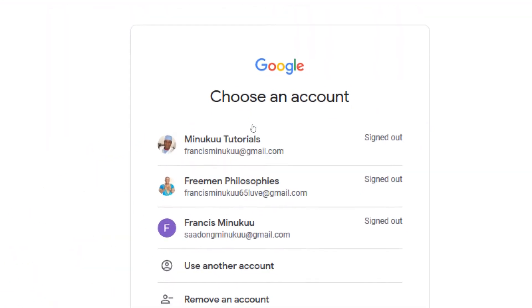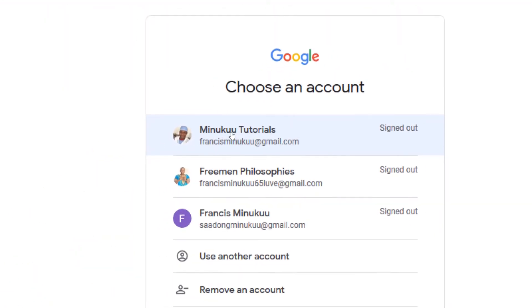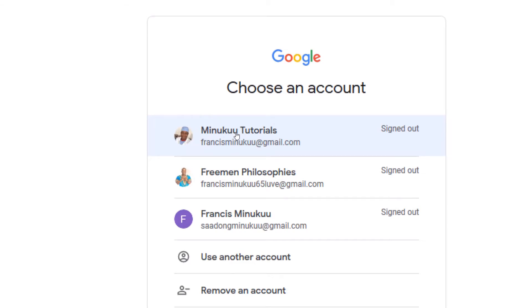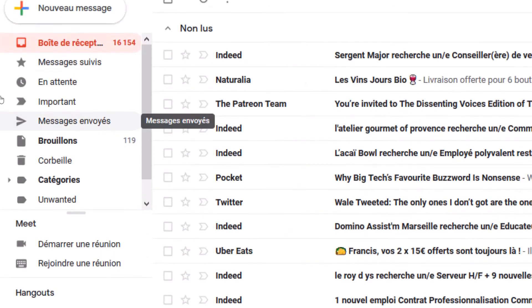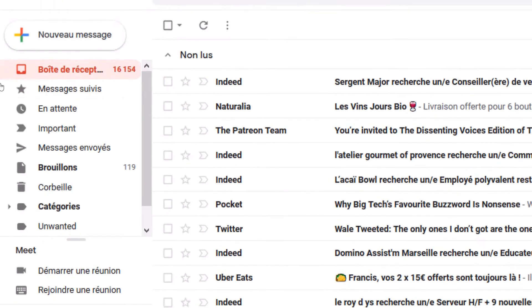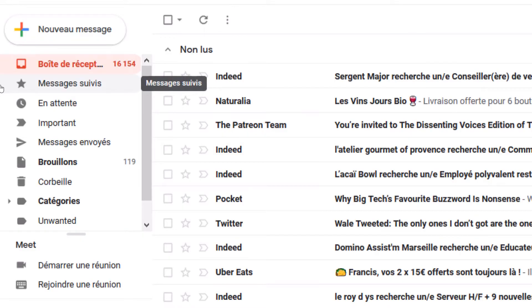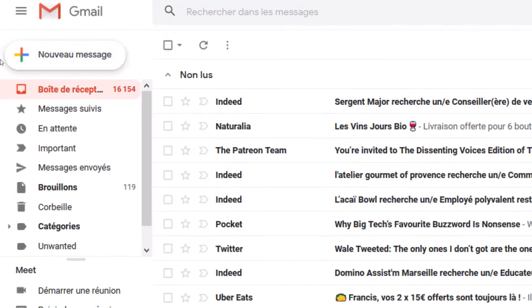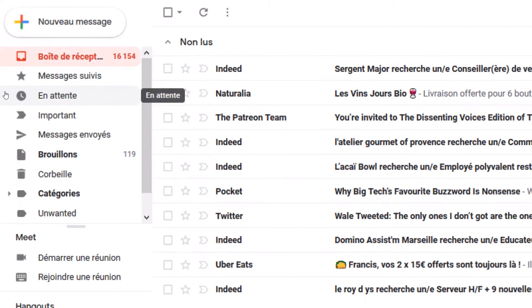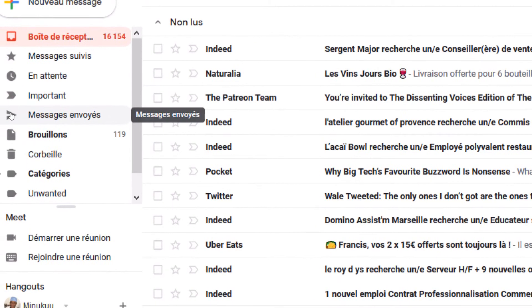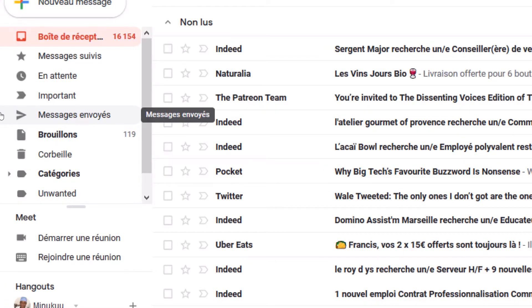Now let me sign in again using this account — the one I applied the language settings to — to see what happens. And there you go: everything has changed! So that's to tell you that as soon as you change the language of your Google account, it affects your Gmail account. Right now we have everything in French.